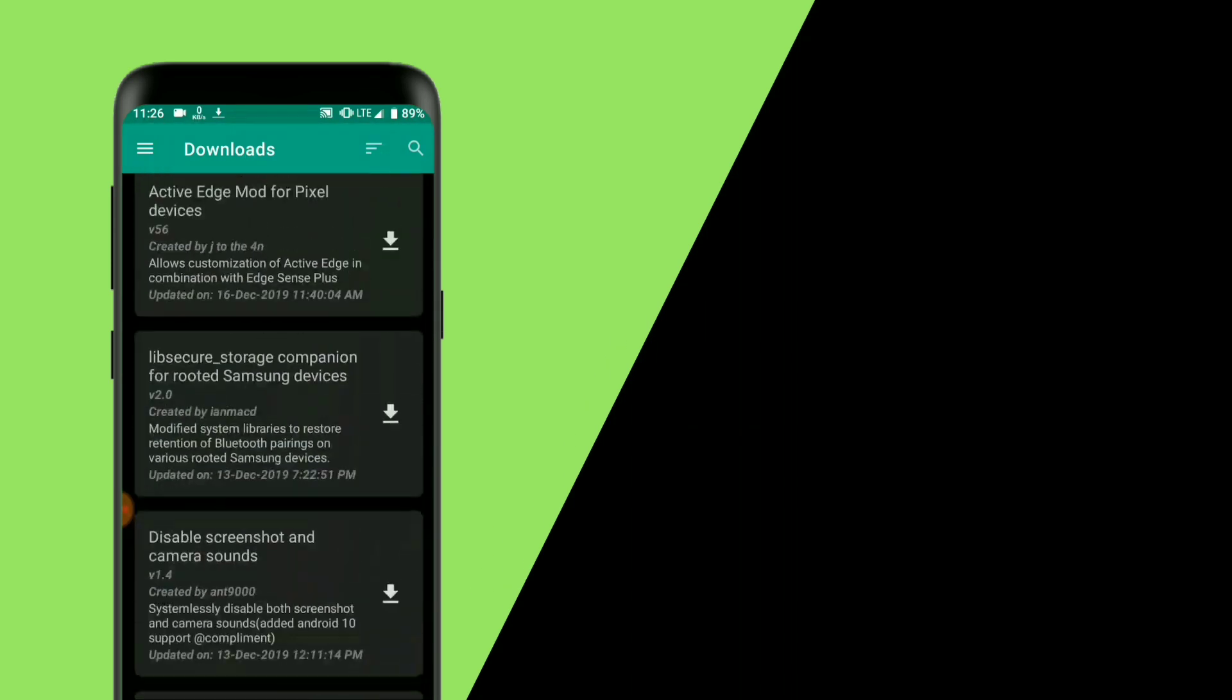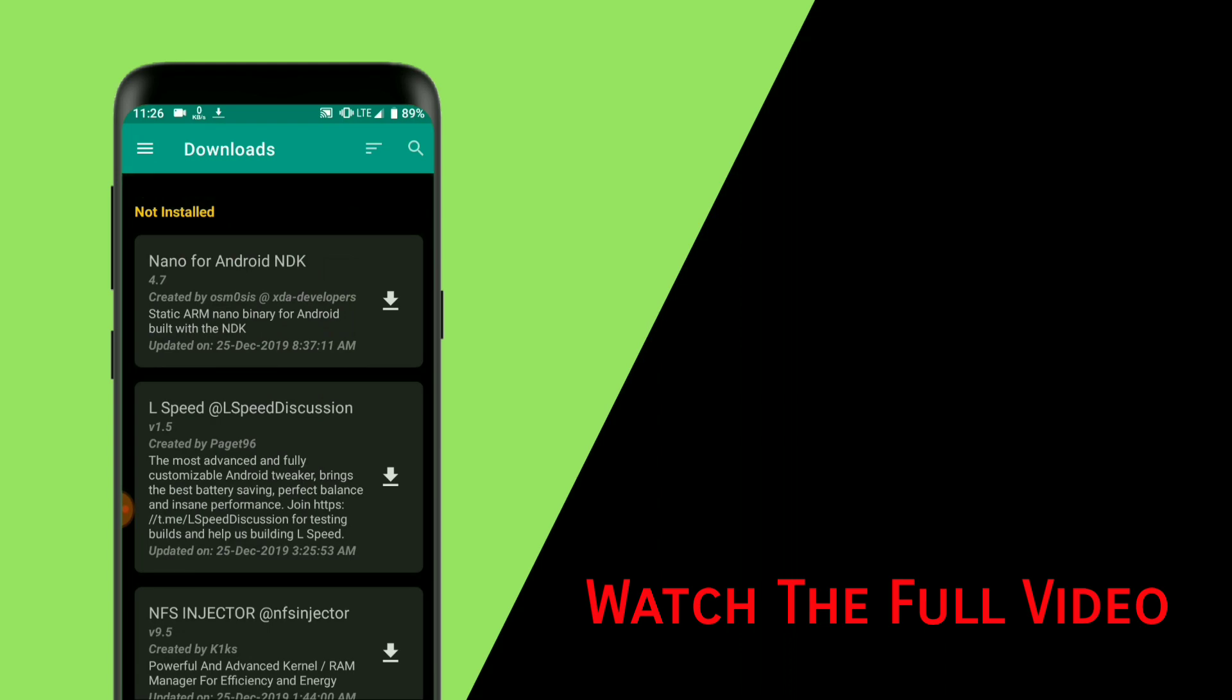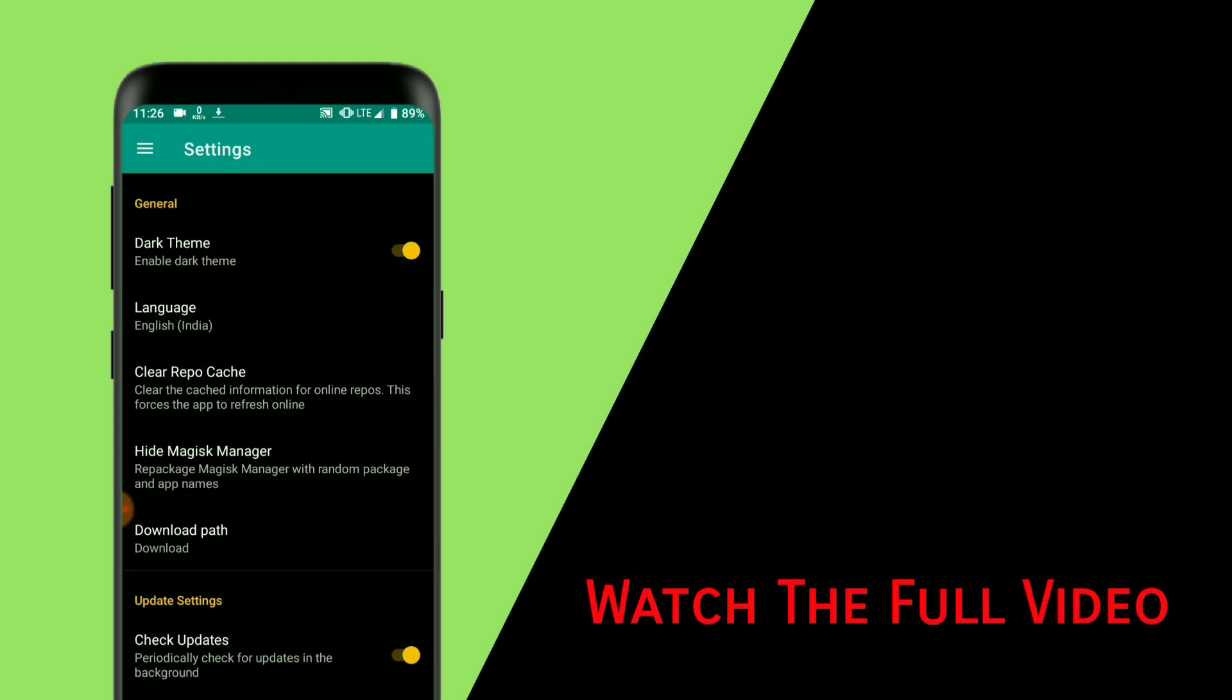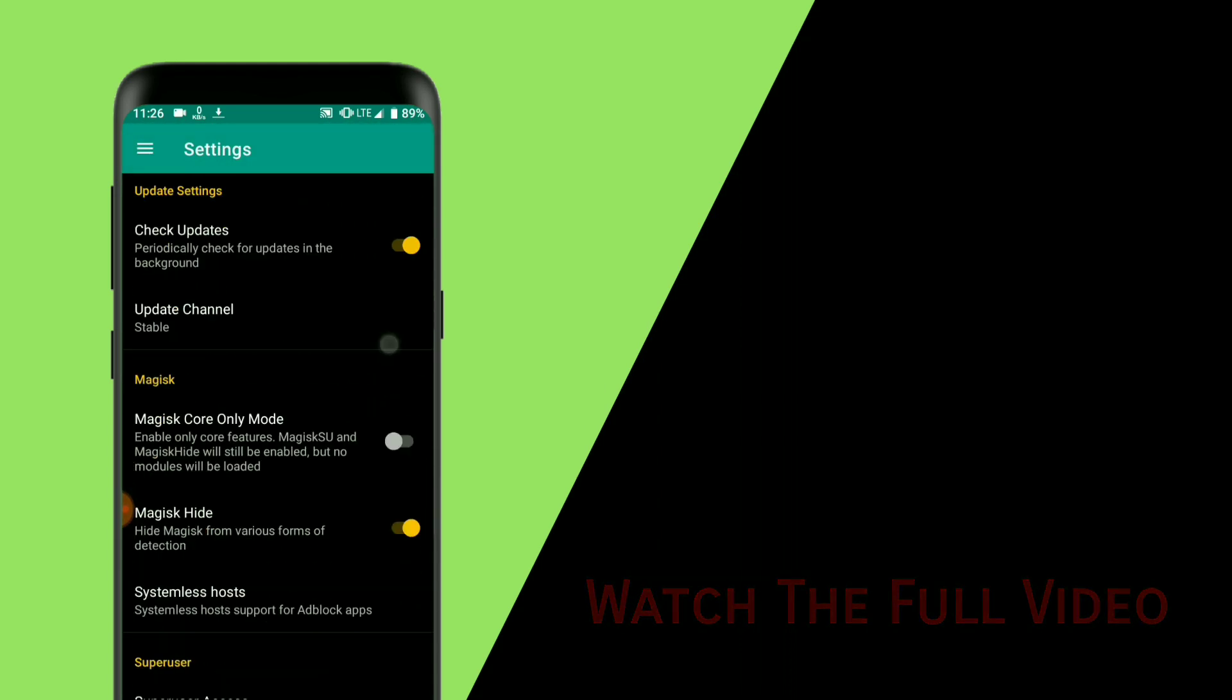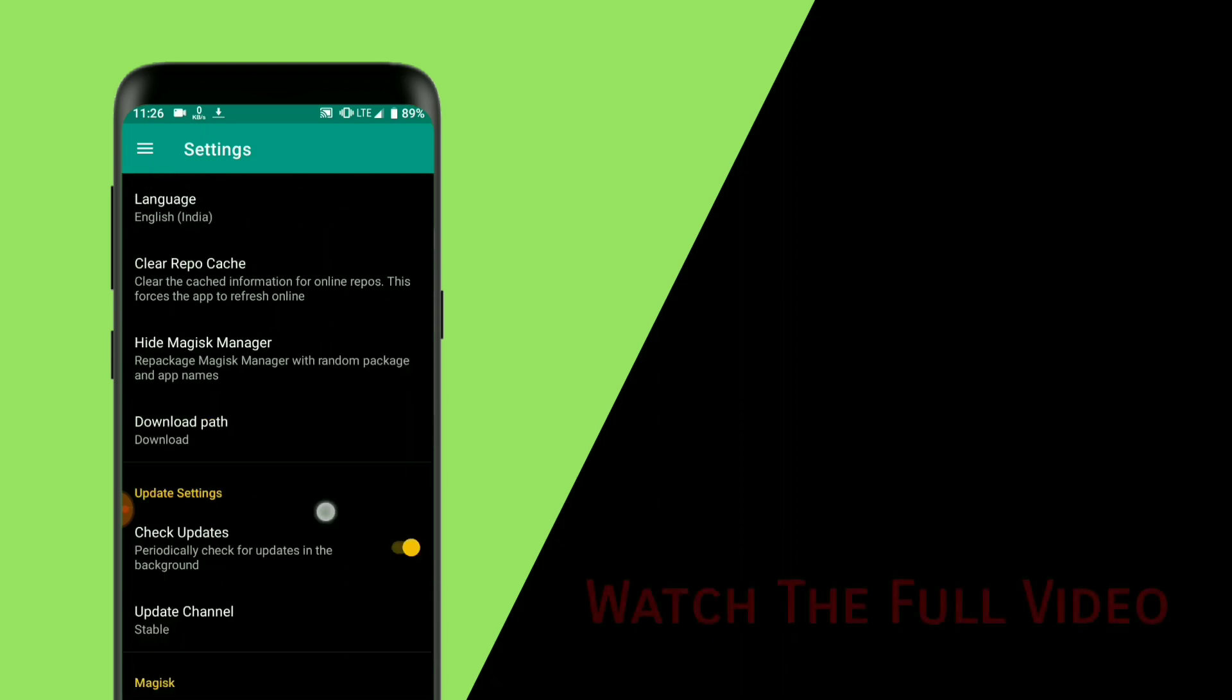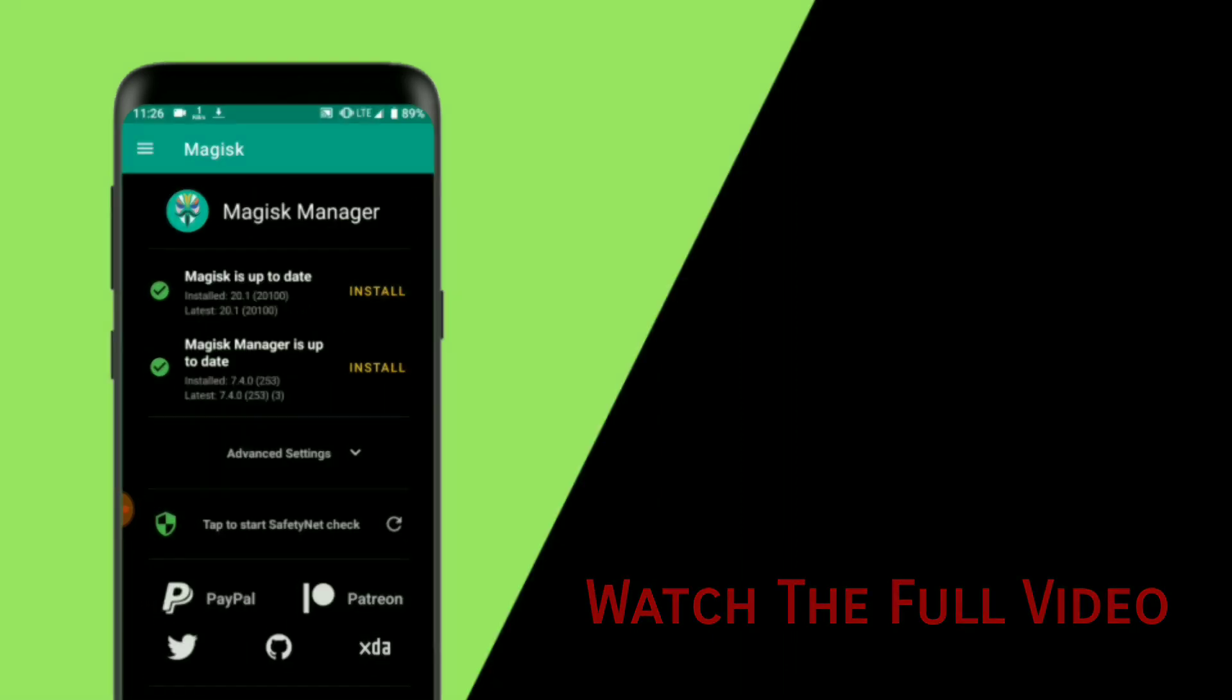There are plenty of modules and much more, so watch the full video and don't skip any part, otherwise you will end up with a bricked device. Due to rooting the device, your phone warranty may void. So without wasting any time, let's get straight into the video.